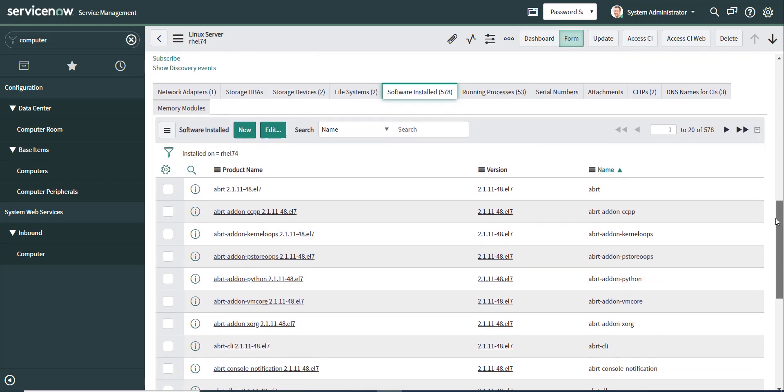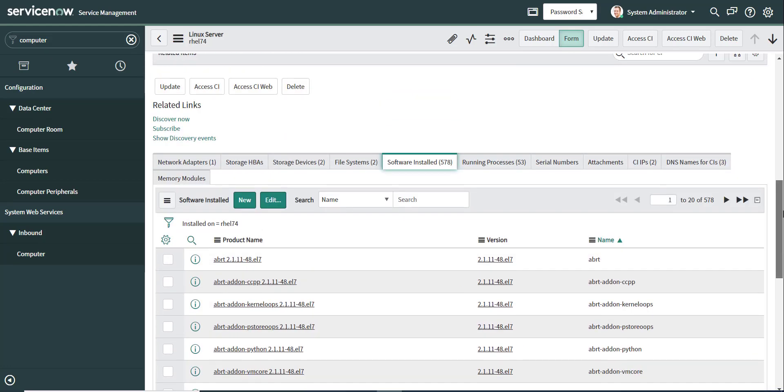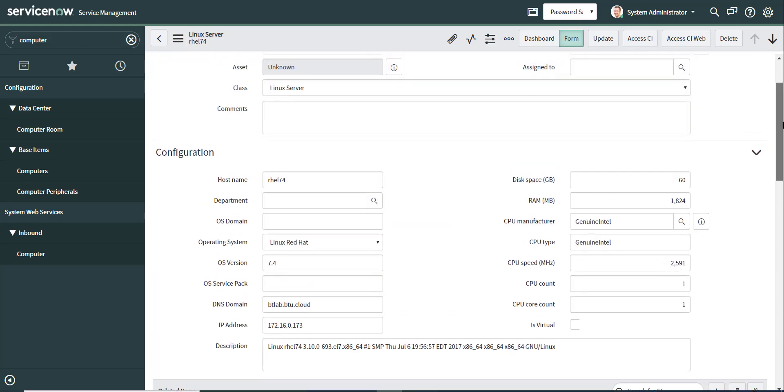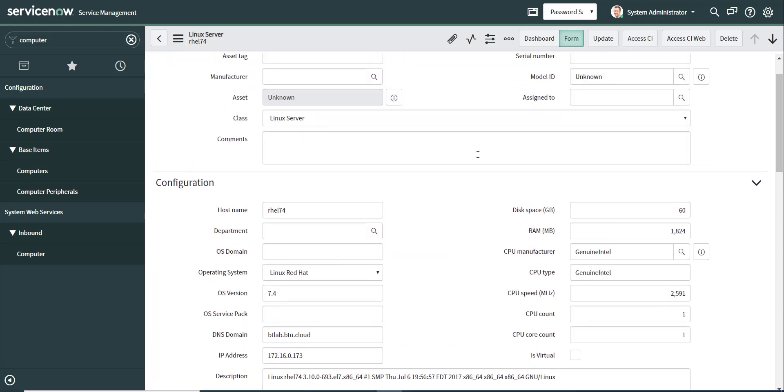And all this is possible without having to store a privileged credential in ServiceNow in the cloud. So otherwise, what would happen is I would need root level accounts or sudo accounts or if it was a Windows server, local administrator or domain admin account. All these privileged accounts would be in ServiceNow in the cloud.